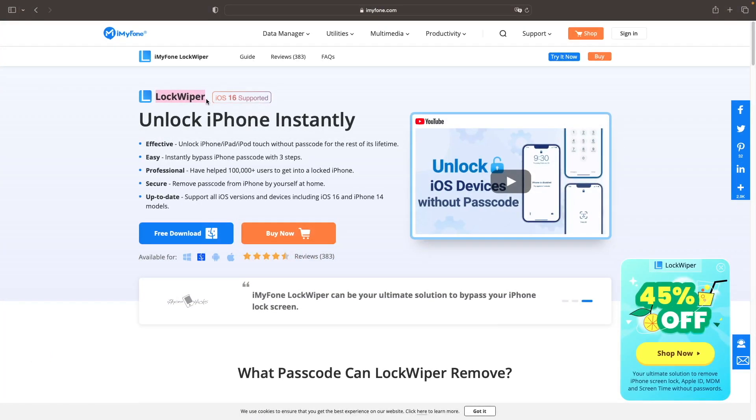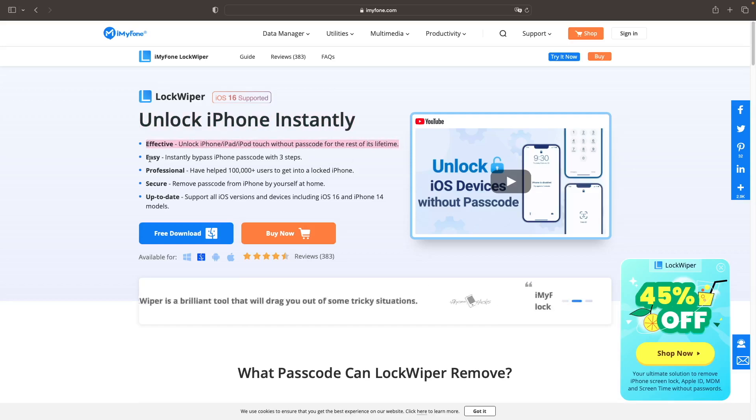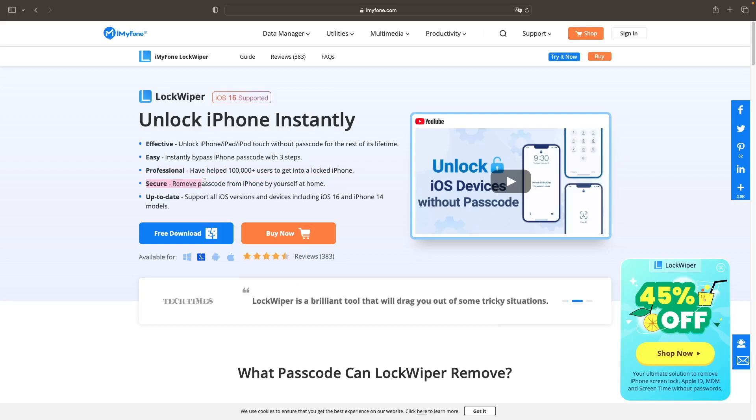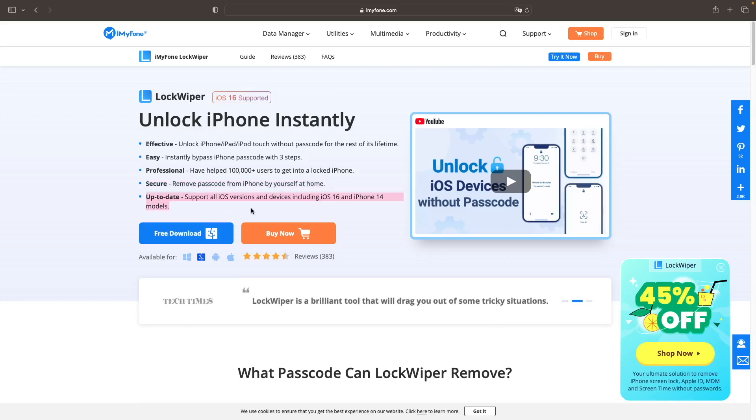LockWiper is the best to unlock iPhone instantly. It's so effective to unlock your iDevice without passcode for the rest of its lifetime, and instantly bypass iPhone passcode with three steps. It has helped 100,000 users to get into a locked iPhone. Very secure to remove passcode from iPhone by yourself at home, and supports all iOS versions and devices including iOS 16 and iPhone 14 models.